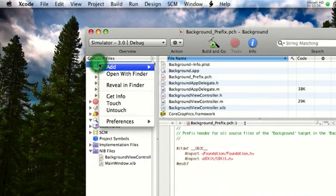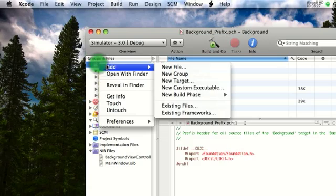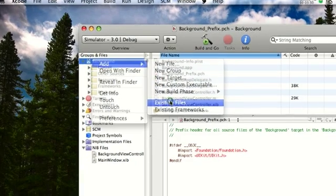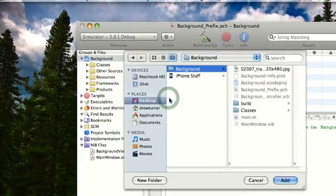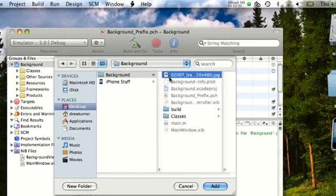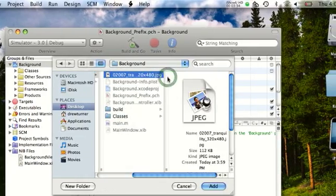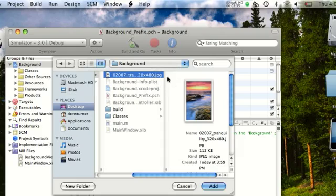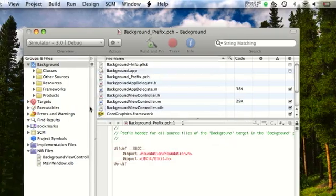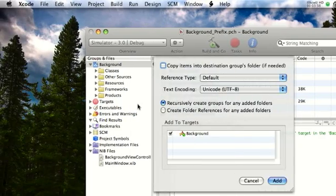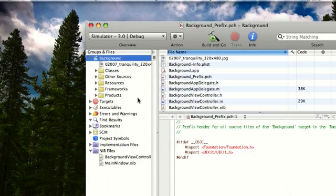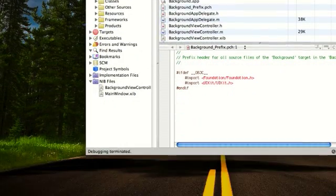Background. You're going to want to right click add existing file. Then you're going to choose it. And as you can see, it's that. Hit add. Add. And we're done.